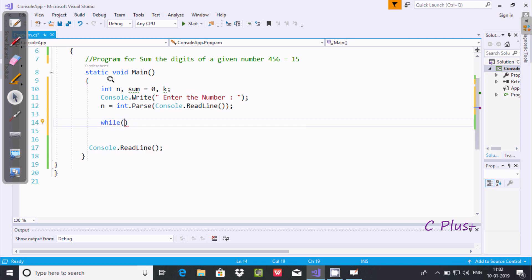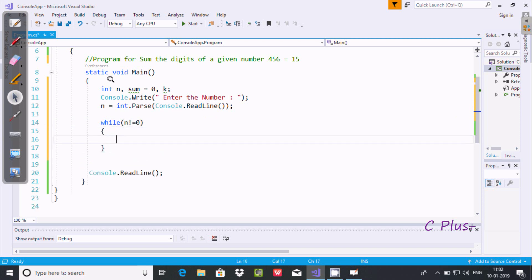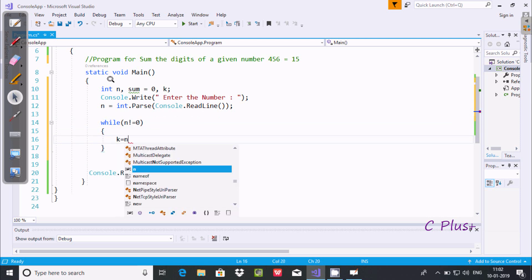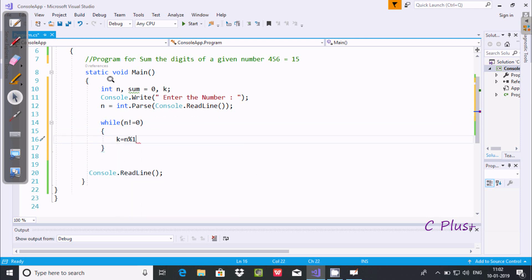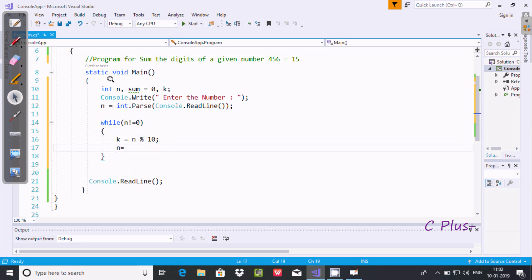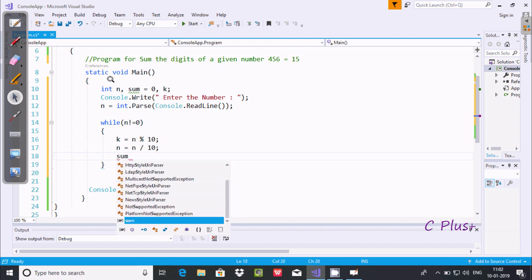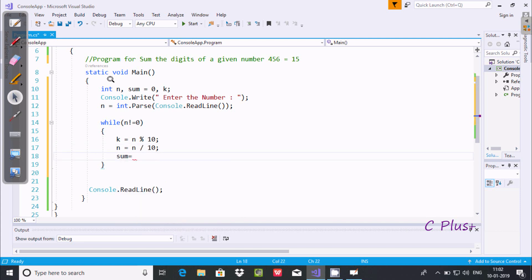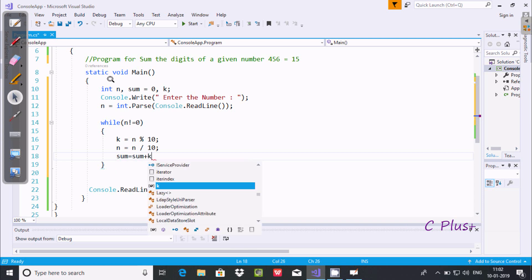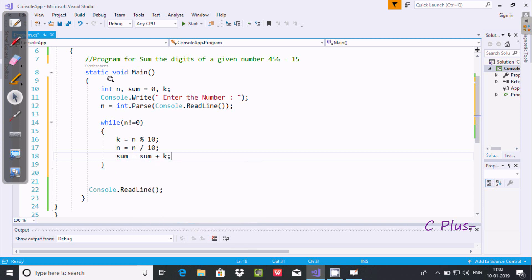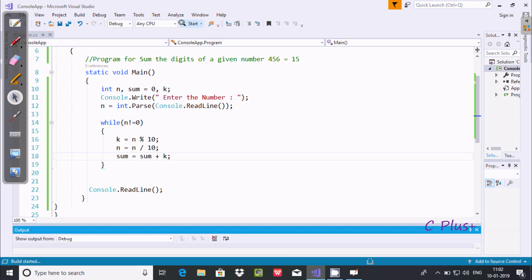Now let's use a while loop — I discussed the while loop already in my previous video. So the condition is: while n not equal to 0. Inside the loop: k equal to n mod 10, then n equal to n divided by 10, and sum equal to sum plus k. This is the code to find the sum of digits of a number.